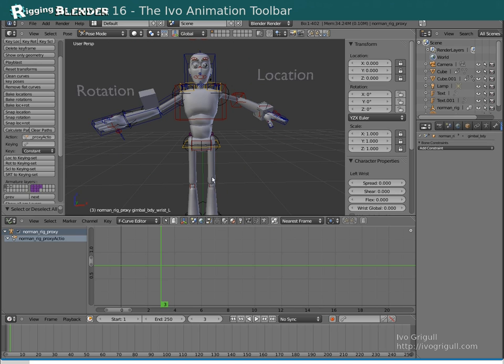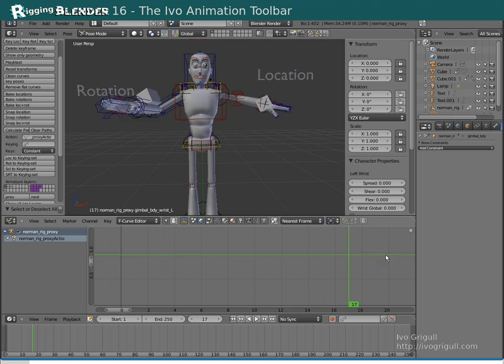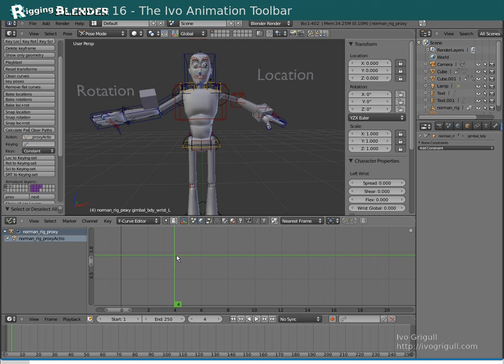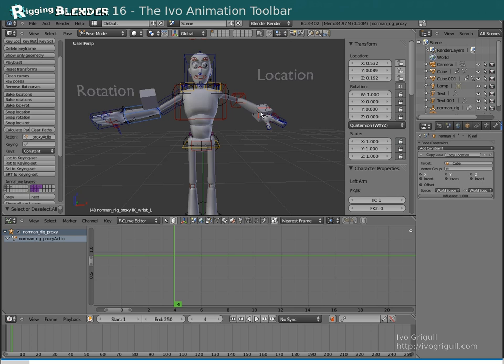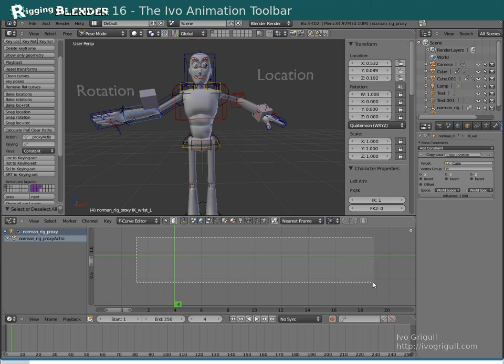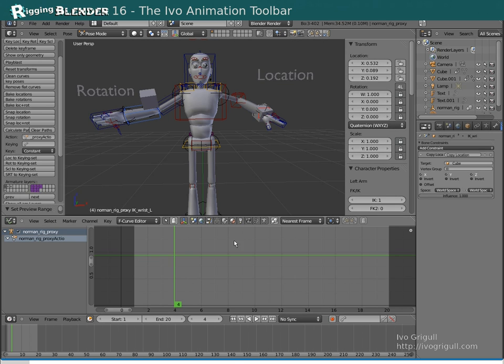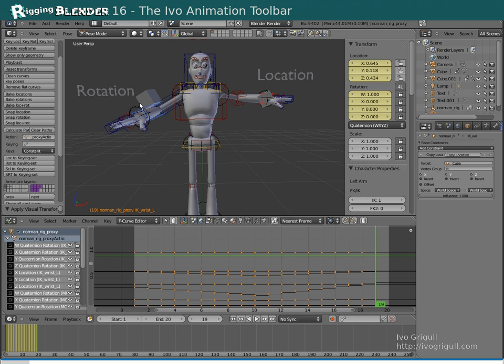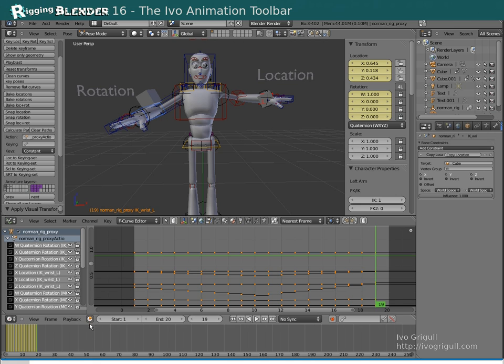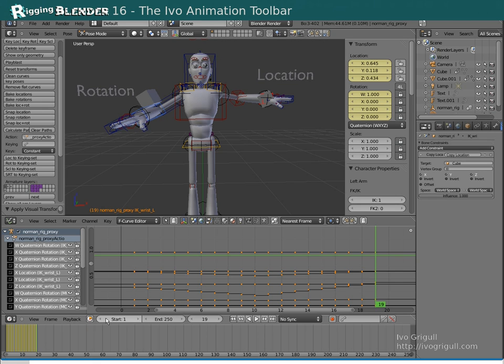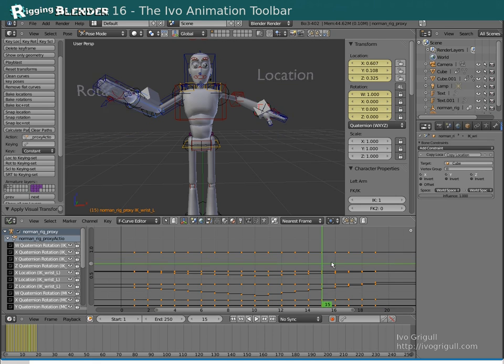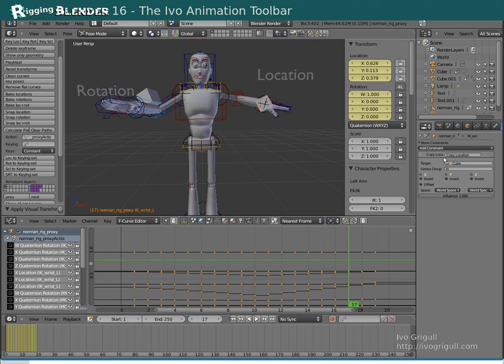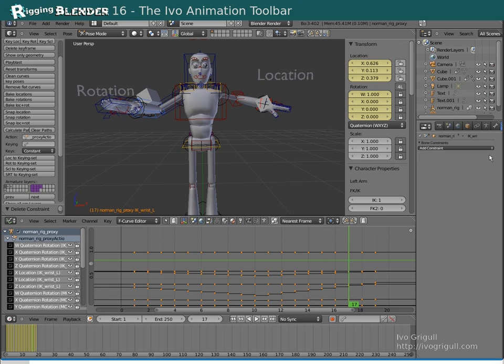You can also bake constraints similarly. Select the bones to bake, press P in the timeline, dope sheet or graph editor to specify the start and end frame. Then click on one of the baking buttons. Note that this button has become grey. This is a feature to let you quickly use an alternate frame range to work with. You can toggle it off again when you are done.